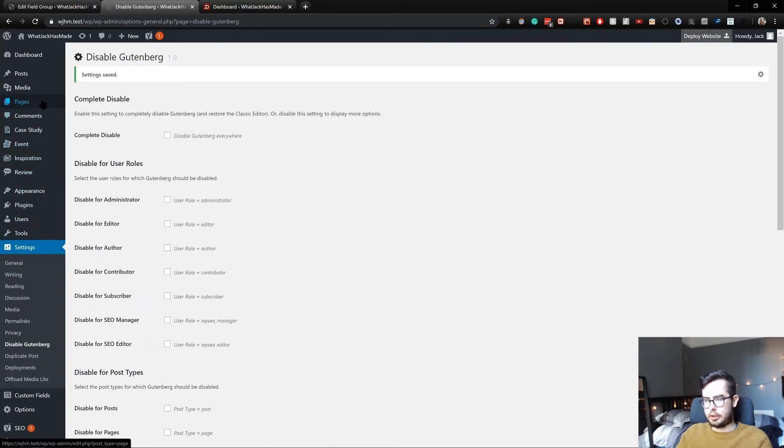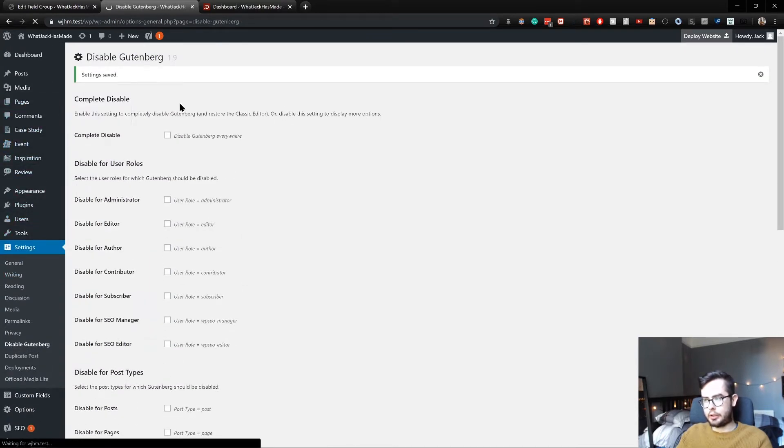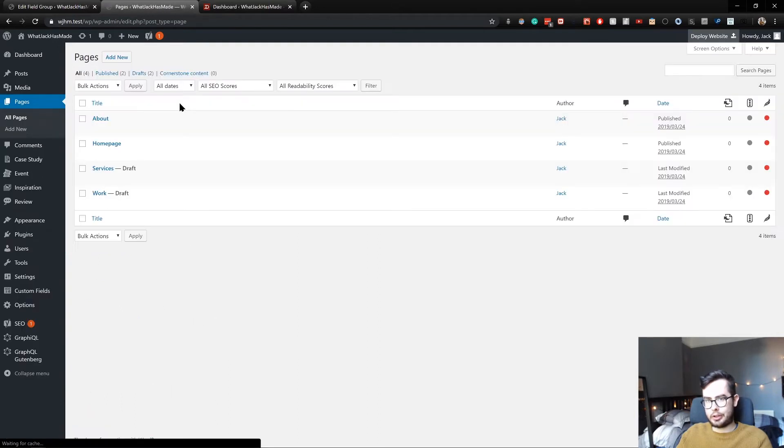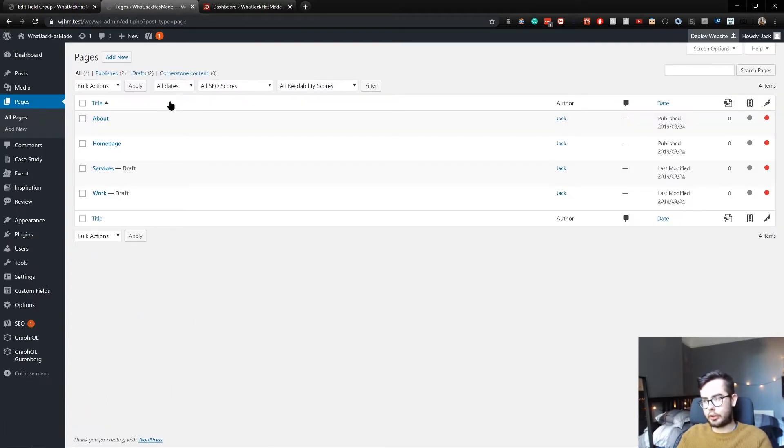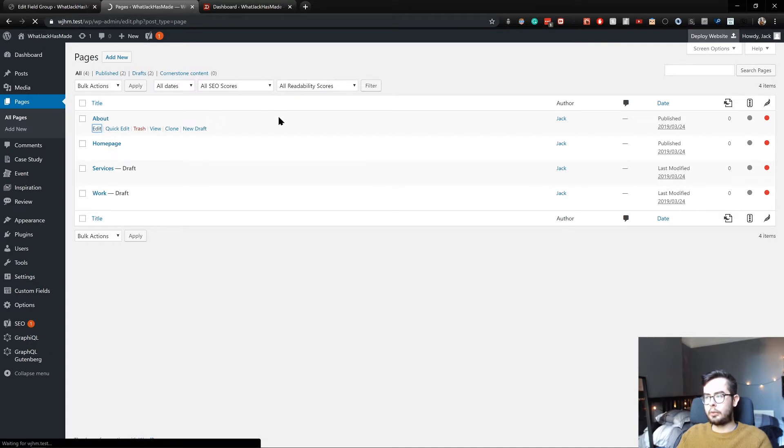Cool. I'll quickly show you what one of my pages currently looks like and then I'll explain how I've gone about building. If we go into my about page...